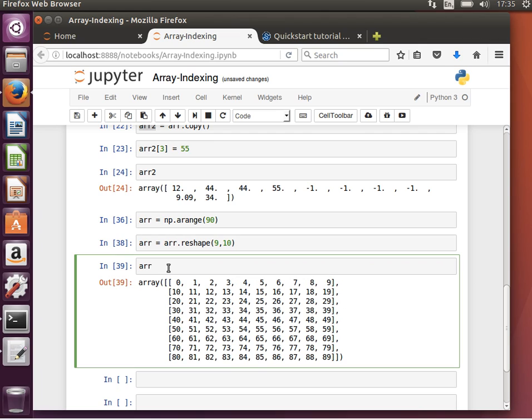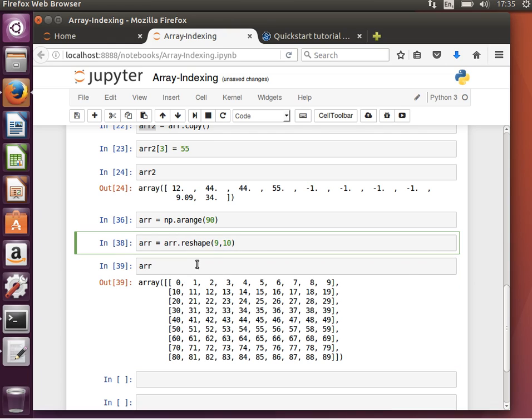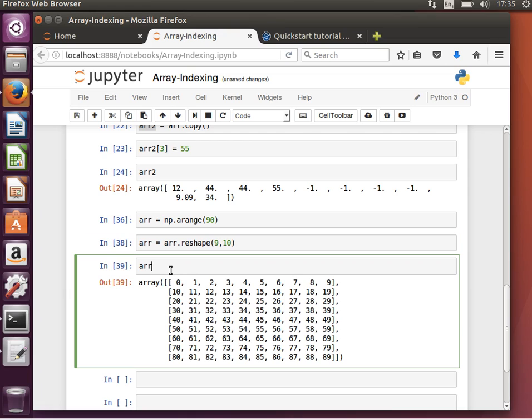Now, if I'd like to access any elements, always remember it's rows by columns. So 9 rows and 10 columns. The first one is always the row. So if I wanted to access the element in the first row, meaning in the first array, and the second column,